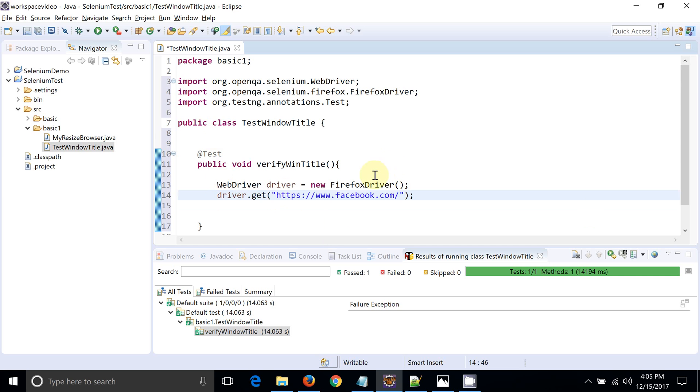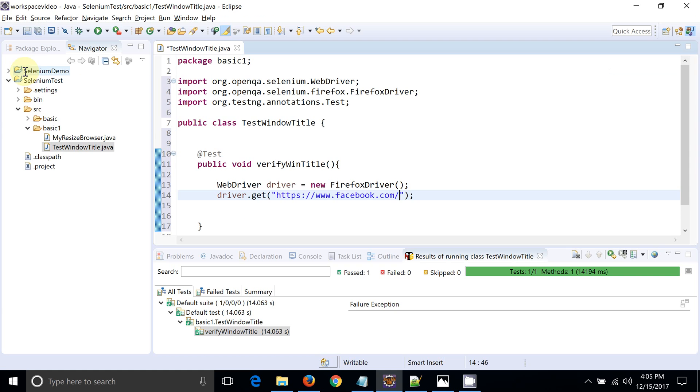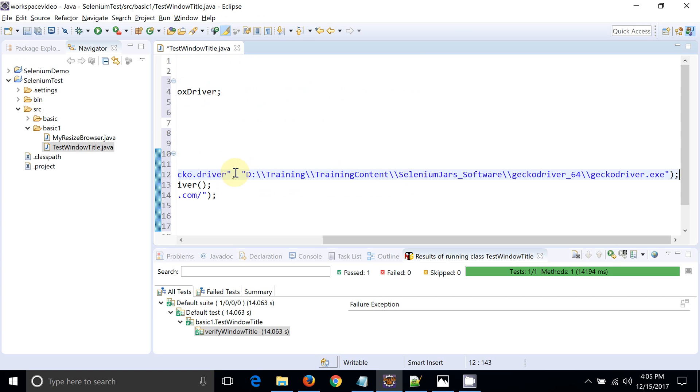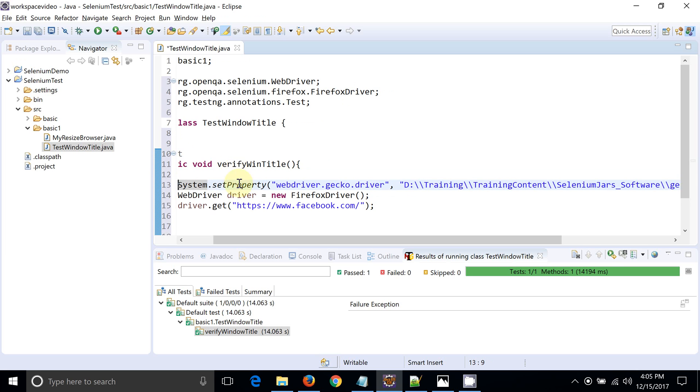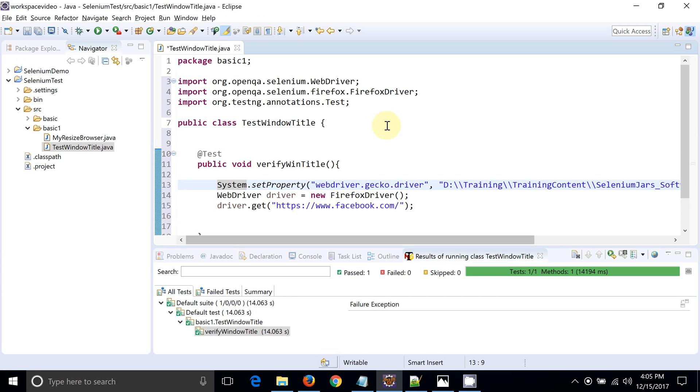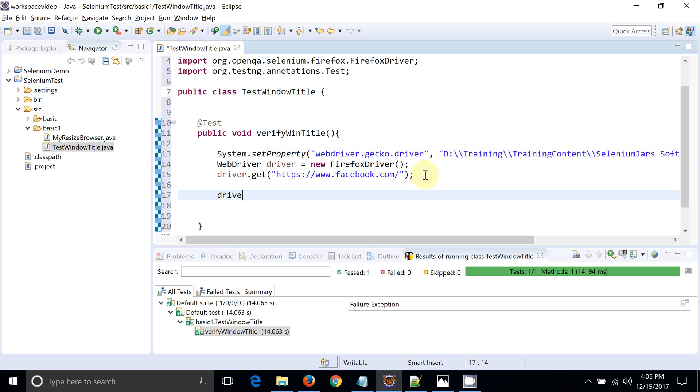Since we are using Selenium WebDriver 3.0, we need a gecko driver to launch the Firefox browser. I kept the gecko driver path handy. Fine.